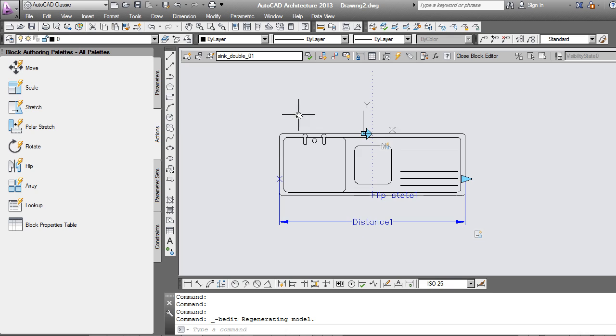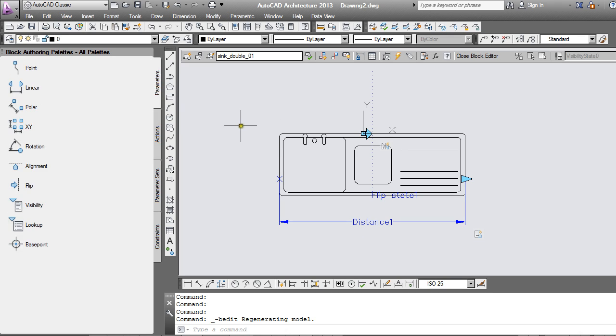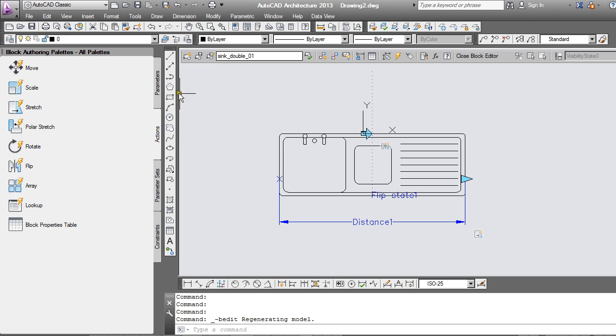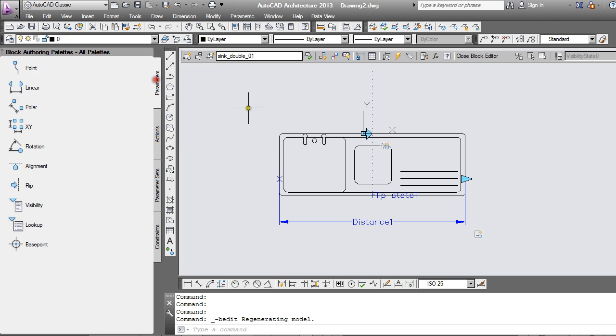So those are the basic principles of creating a dynamic block. Make sure that you put in a suitable parameter. Make sure that you associate an action with that parameter. So I hope that's helpful as an introduction to using dynamic blocks, which I'm sure will be very helpful in making you more productive with AutoCAD.